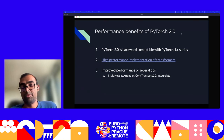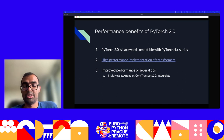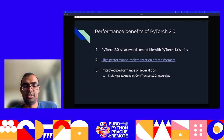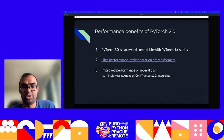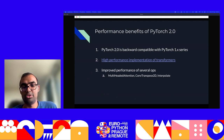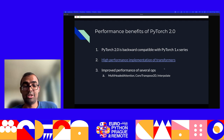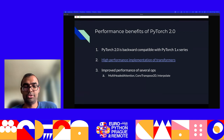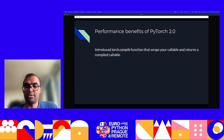Some of the performance benefits you get out of the box include the implementation of high-performance transformers. Transformers are the most standard machine learning architecture being used right now, so having faster transformers means your workflows go faster. A bunch of other operations have also been accelerated — all just out-of-box performance, you don't change anything, you just install PyTorch 2.0. Operations accelerated include multi-head attention, convolutional transpose operations, and interpolation operations.